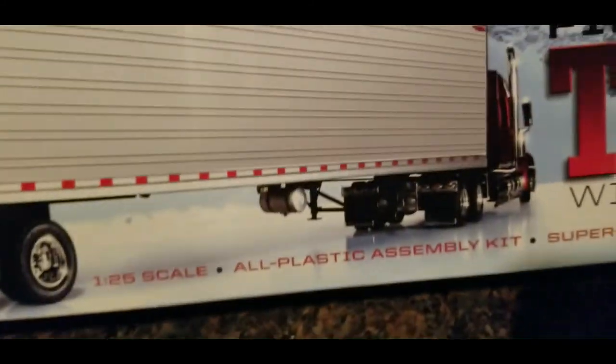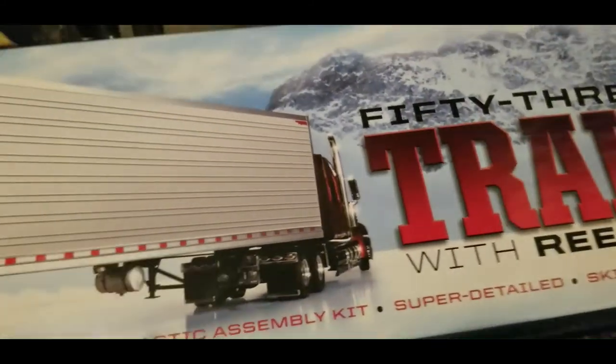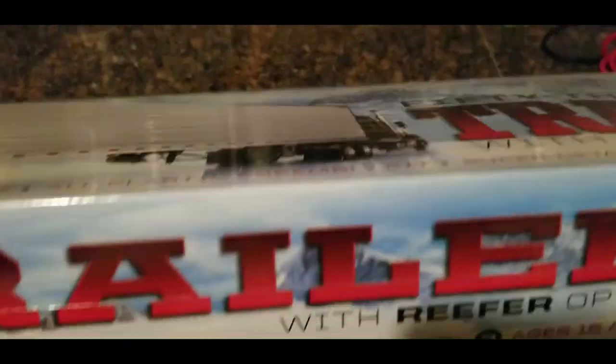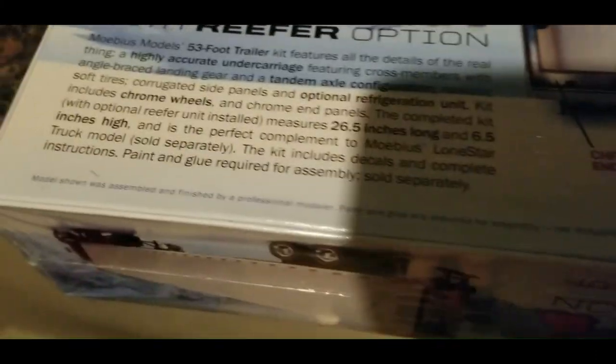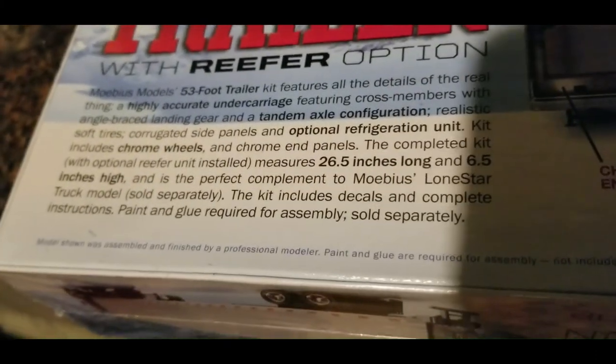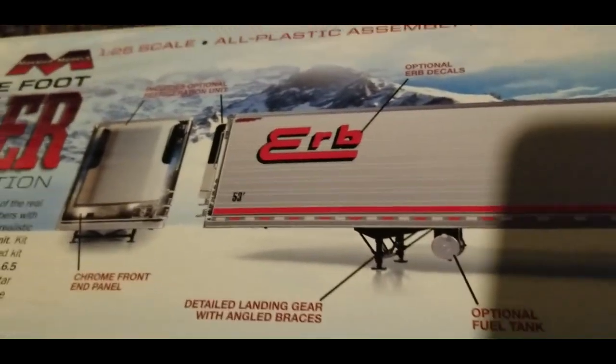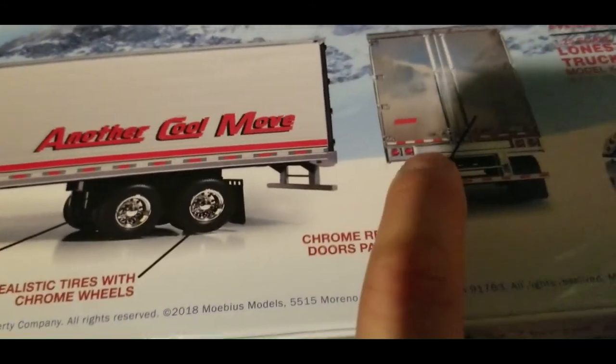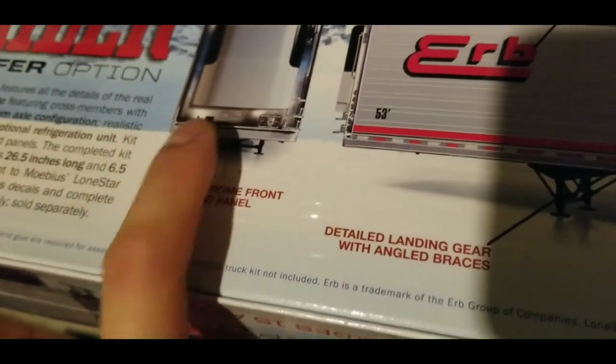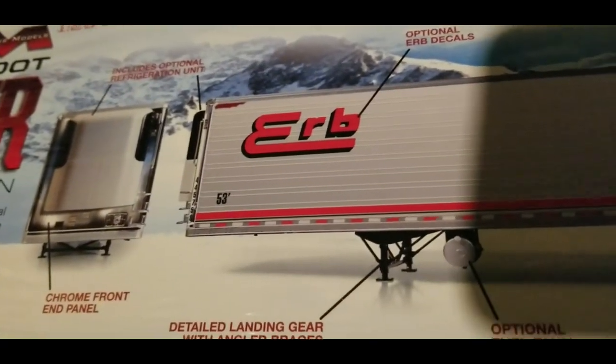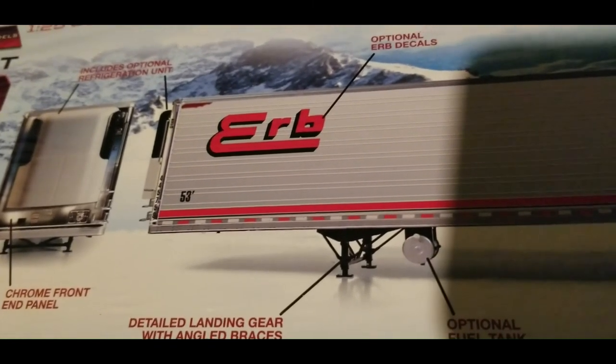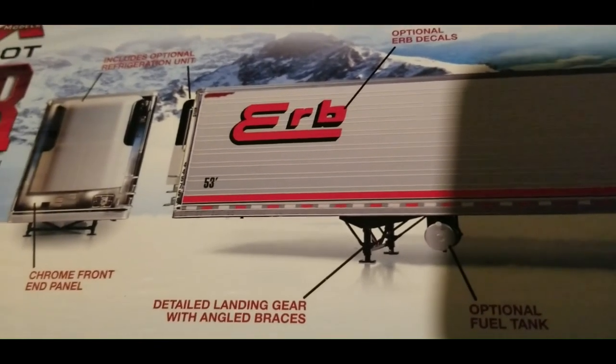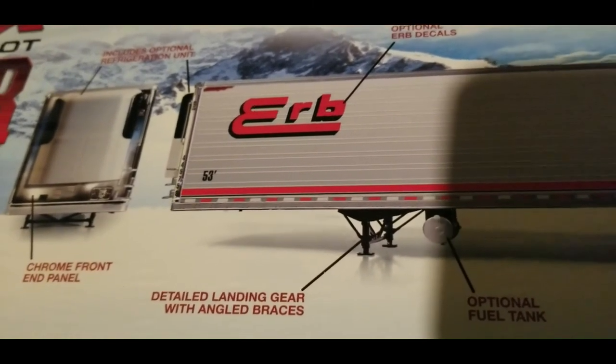So anyway, here's the box. I'm about to open it. It looks big. It is 26 and a half inches long when completed. Now I will need the reefer option. I notice that the doors are chrome and the front end is chrome, but for my purposes I actually don't need all that chrome because I'm going to be painting it to match my Kenworth.